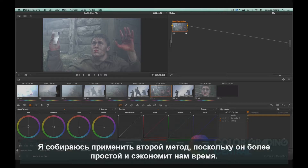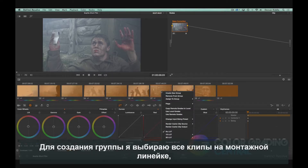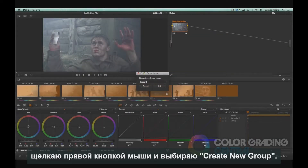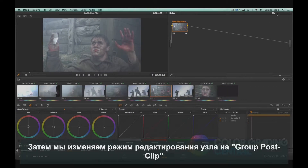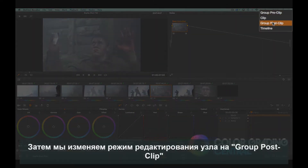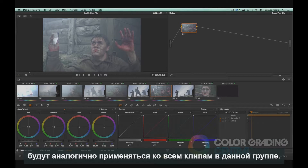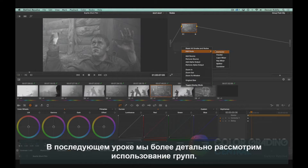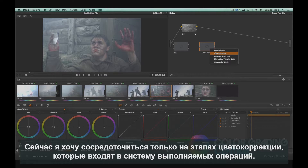I'm going to choose the latter method because it's easier and it will save time. To create a group, I'll select all the clips in my timeline, right-click and choose Create New Group, give it a name and click OK. We'll then need to change the node editing mode to Group Post Clip, so that any adjustments we make from now on will be applied the same way to all the clips in the group. I'll cover using groups in greater detail in a later tutorial.